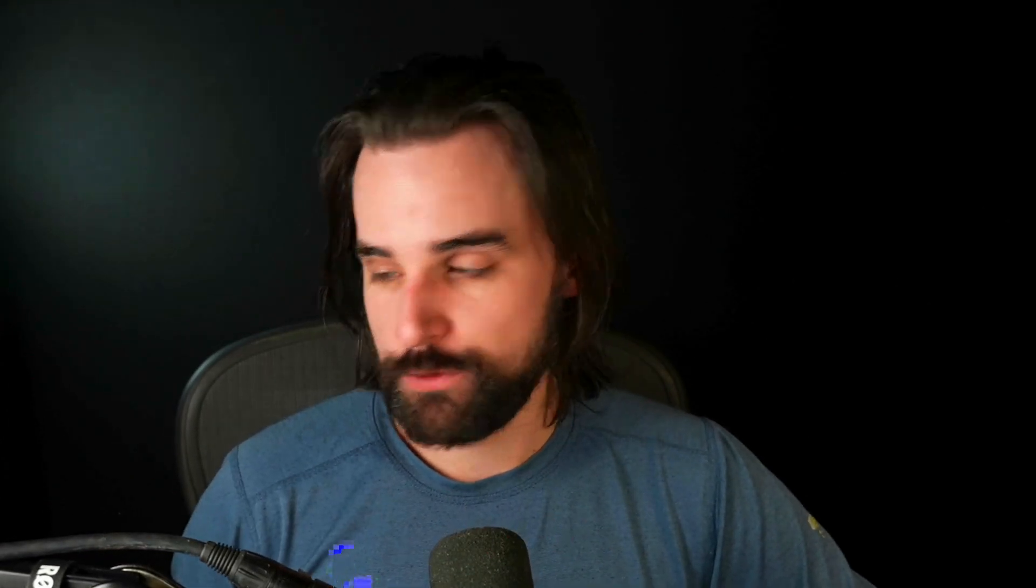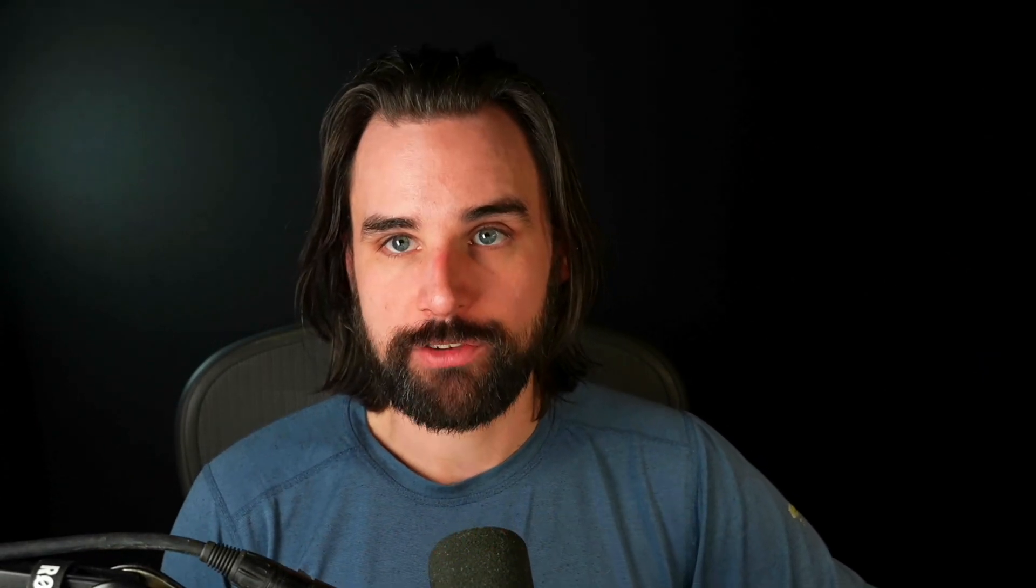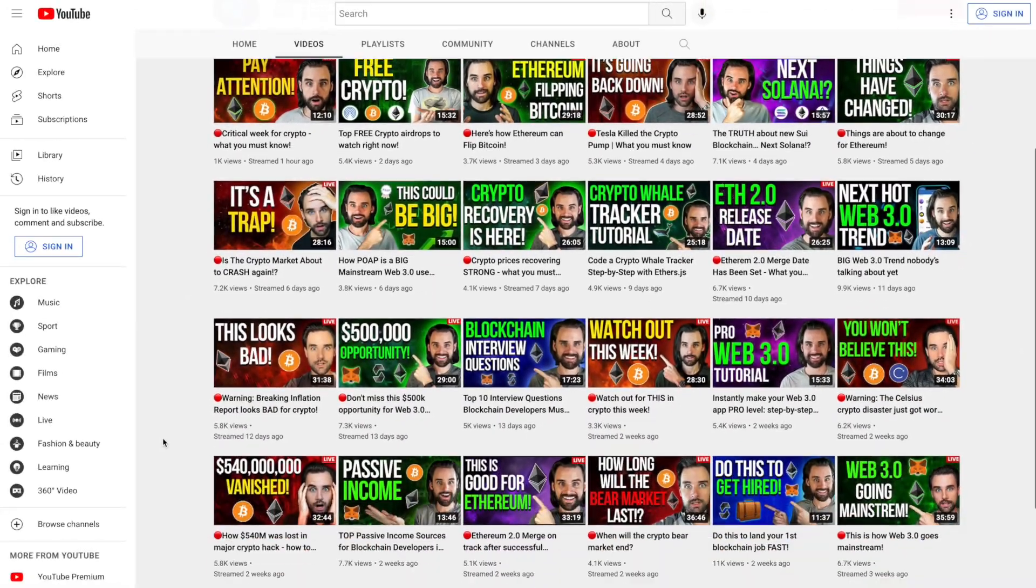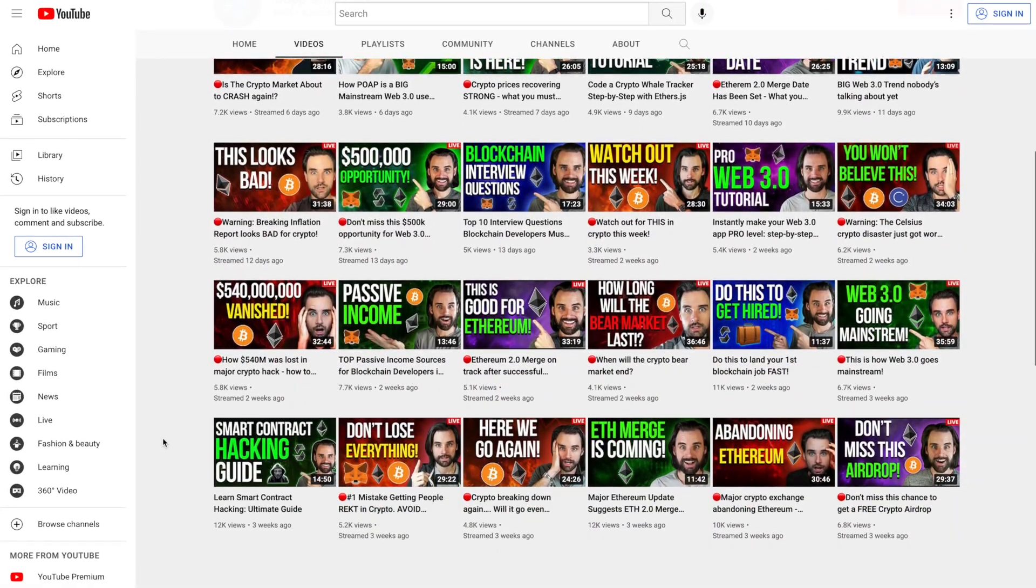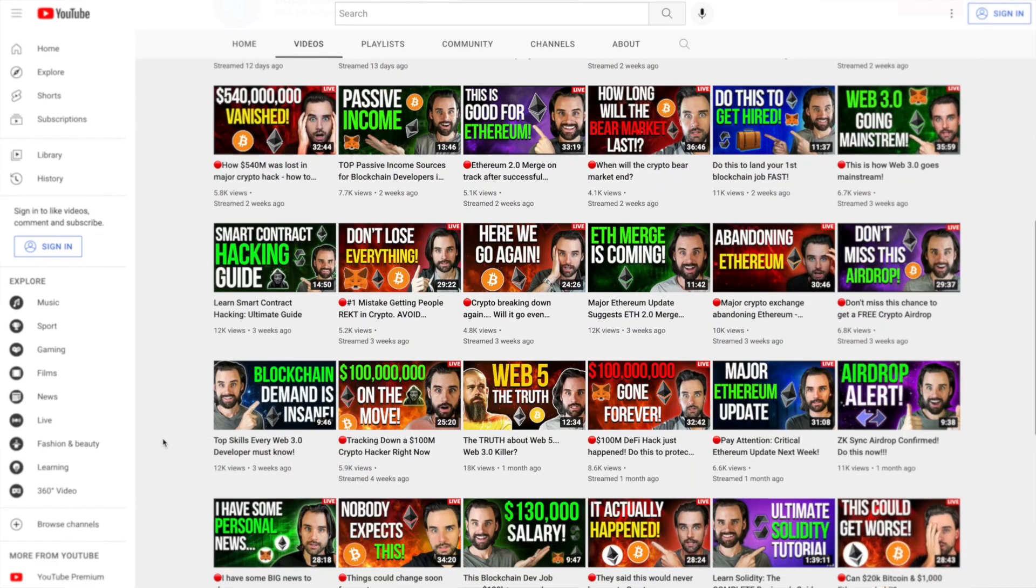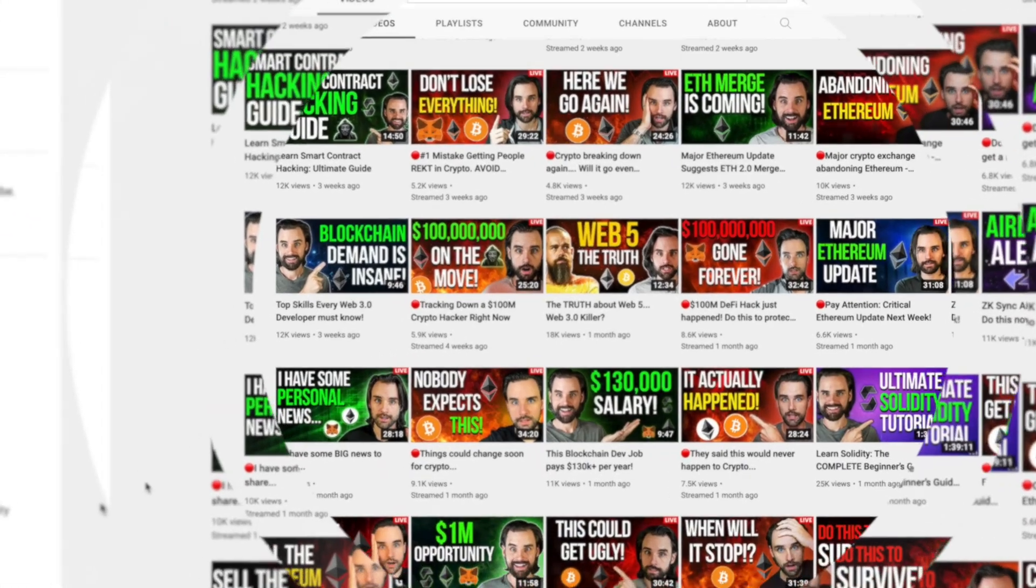So those are my top tips for landing your dream Web 3.0 developer job. If you like this video, then definitely smash that like button down below for the YouTube algorithm. Subscribe to this channel if you haven't already. And if you want to take action on everything that I'm talking about today, what can you do? Well, you can go to my YouTube homepage. You can find free courses there. And if you like those videos, you want to get the next step.